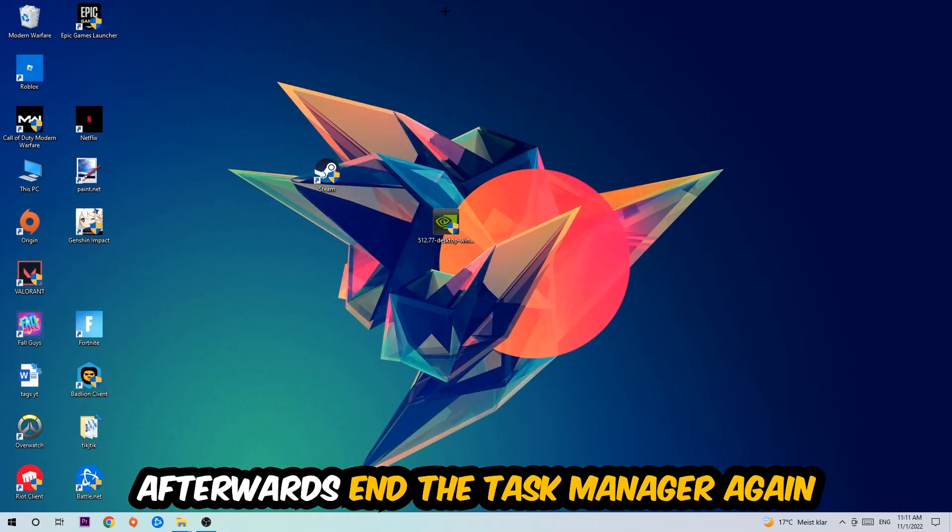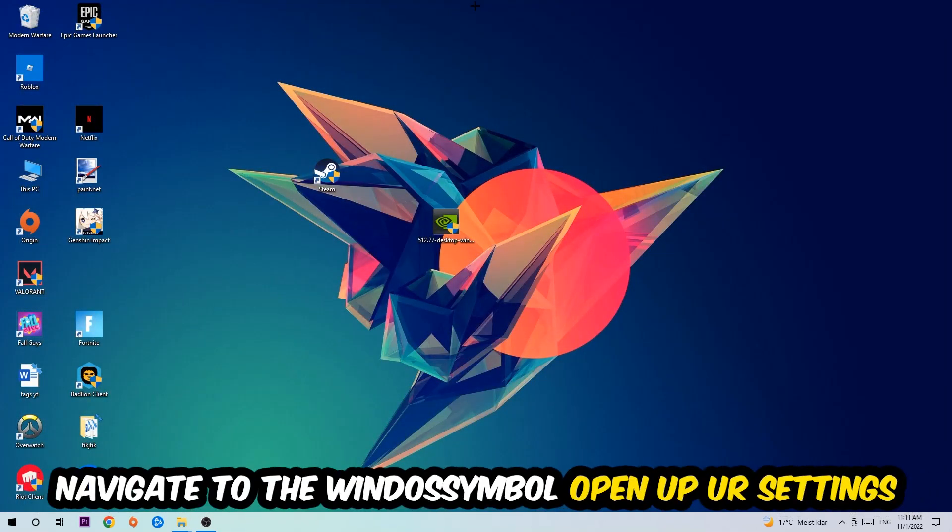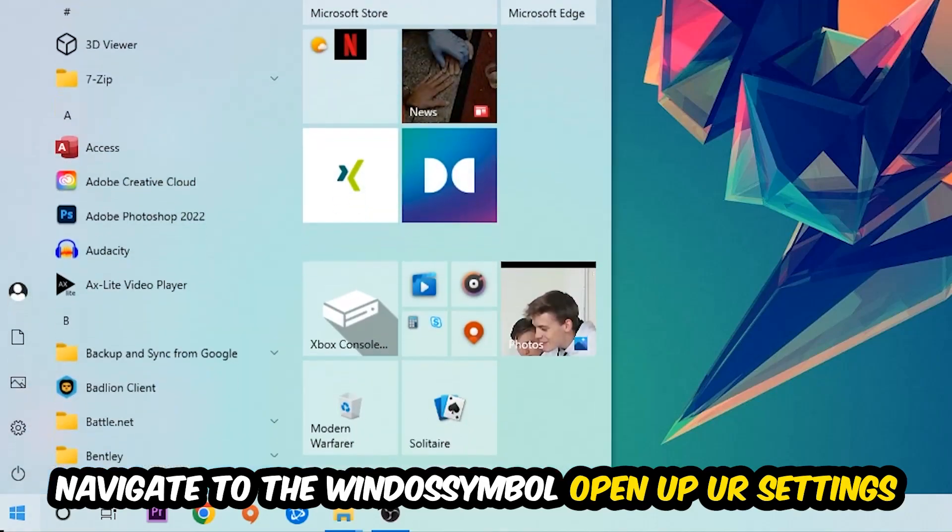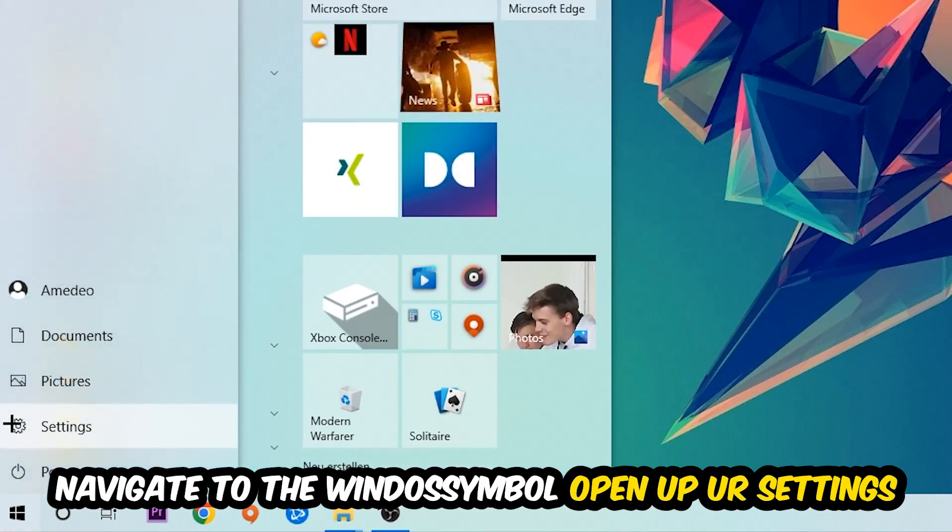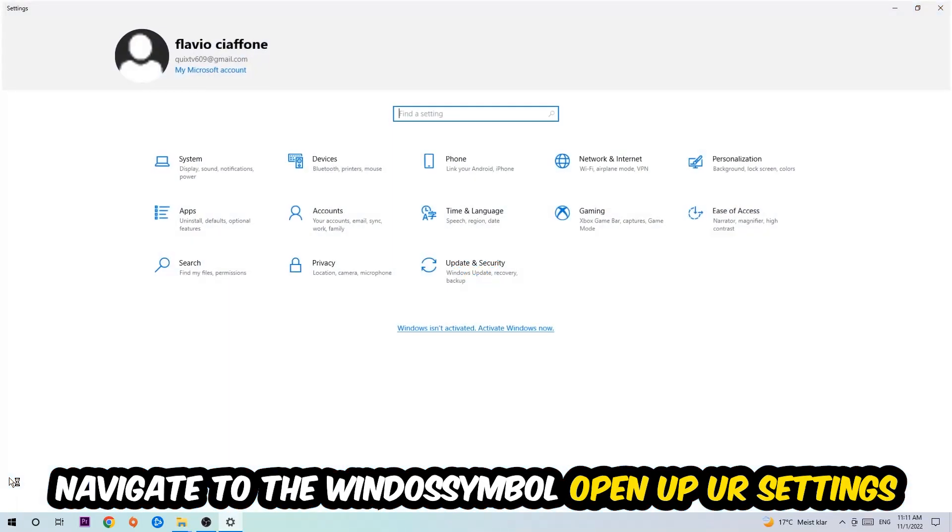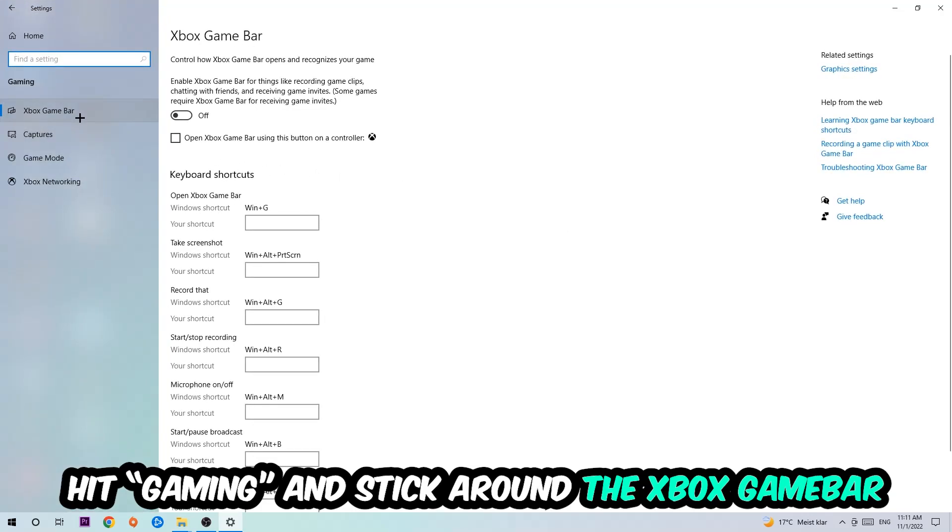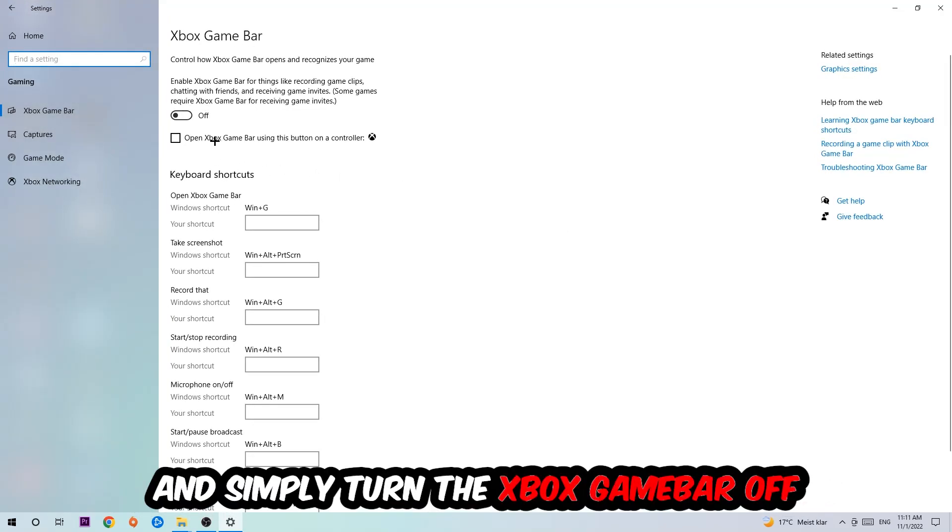Once you're finished with that, end the Task Manager, then navigate to the bottom left corner, click the Windows symbol, open up your Settings, hit Gaming, and stick around the Xbox Game Bar where I obviously want you to turn this off because the Xbox Game Bar doesn't really come with any benefit besides impacting your performance really bad.